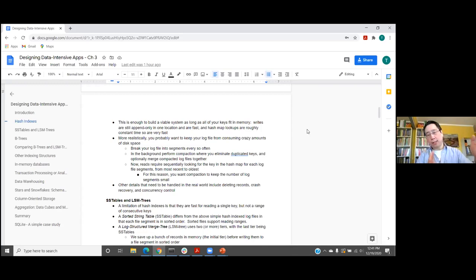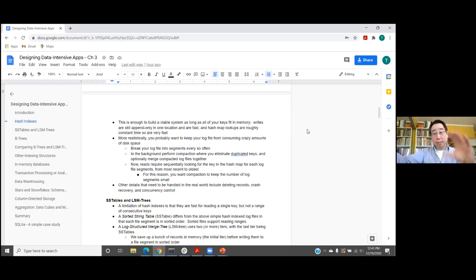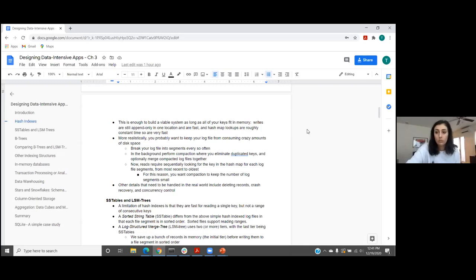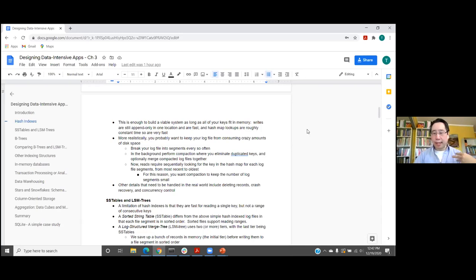Another benefit: because old log segments are read-only, they'll never be updated. That makes compaction much simpler — you can read something, write the new compacted version, and never worry about it changing on you during the process. You could even wait five minutes after compaction before pointing readers to the new file, and there's no harm because it's read-only. That read-only guarantee allows you to come up with approaches that you can't use in something that's constantly changing.